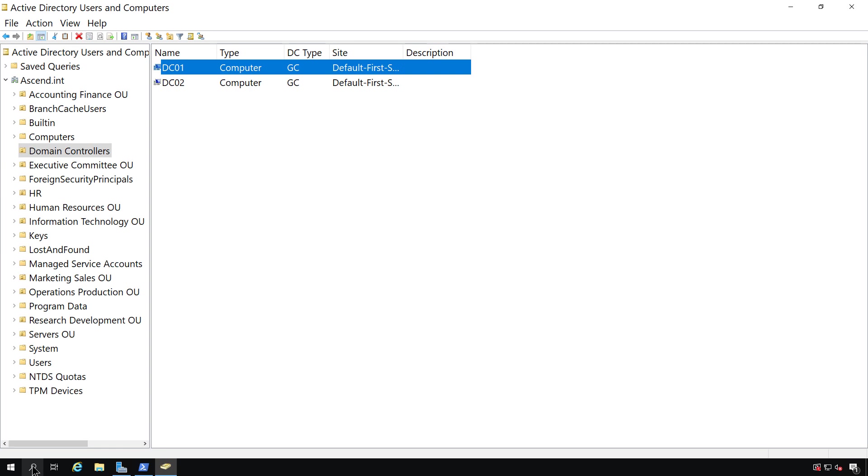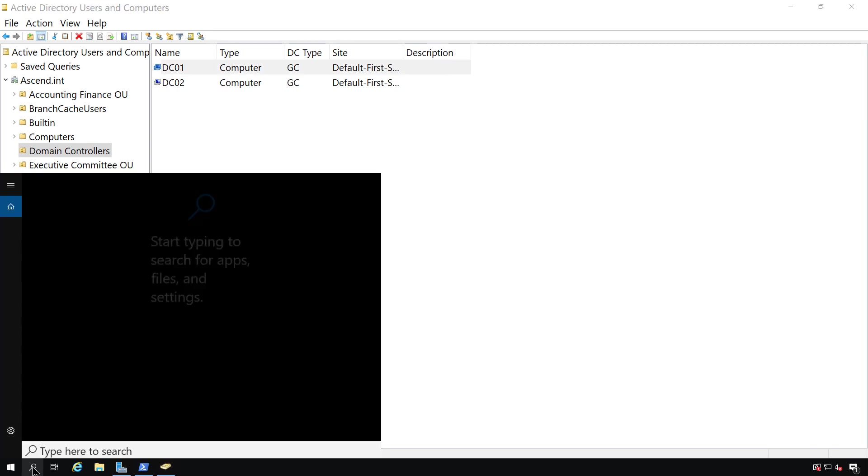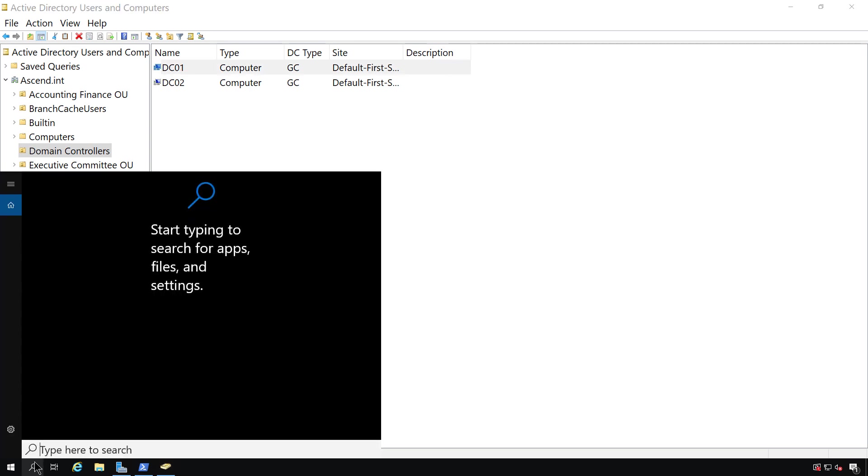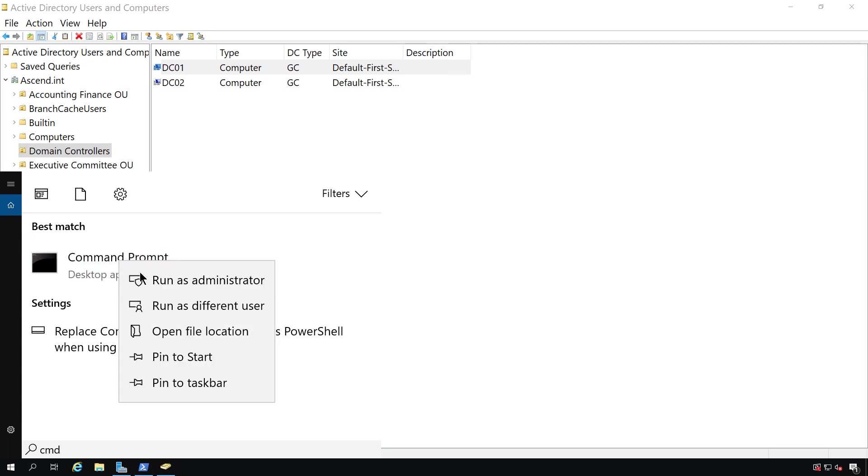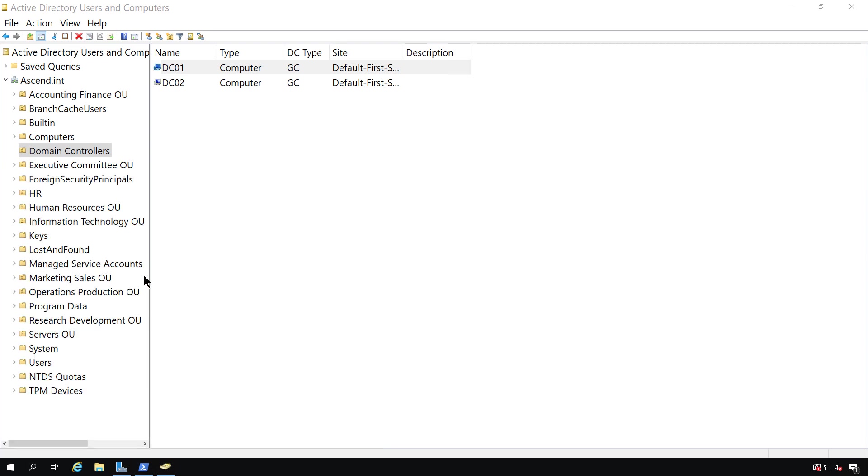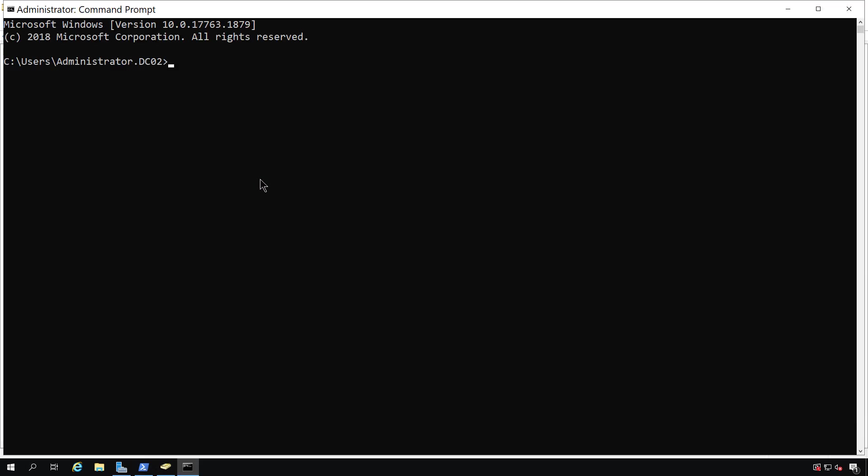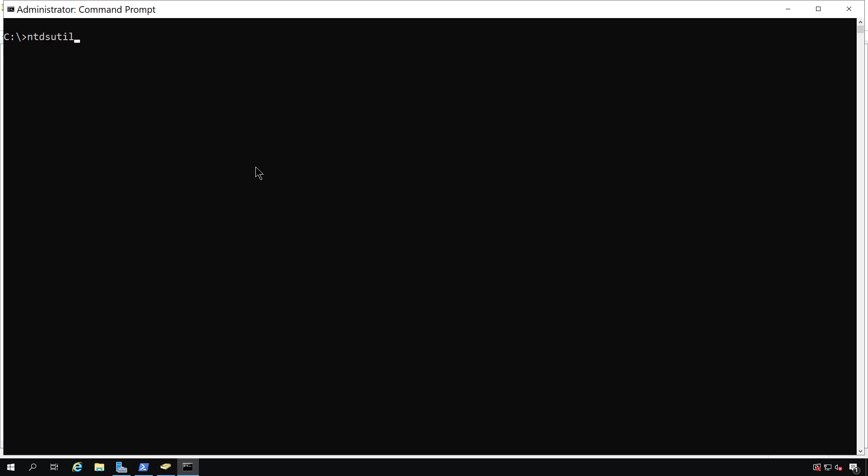So we need to go into a command prompt, and it'll need to be an administrator command prompt. Otherwise, we may not be able to get this to work. And then I'm going to clear the screen, and we're going to use a command for a utility called ntdsutil.